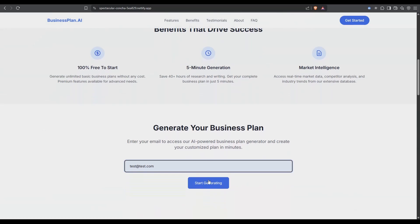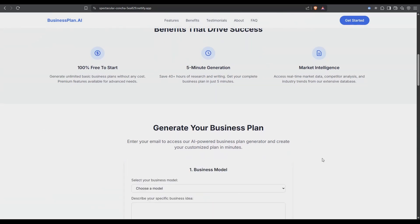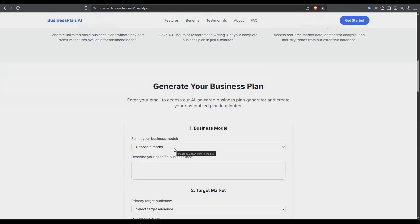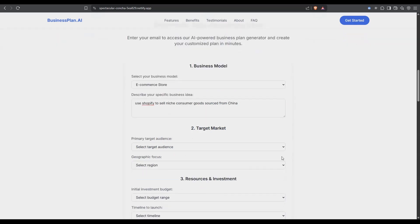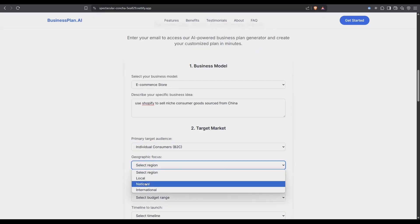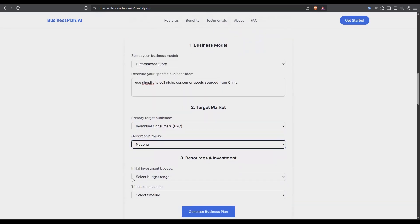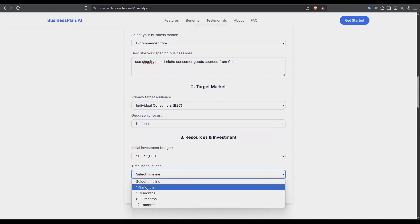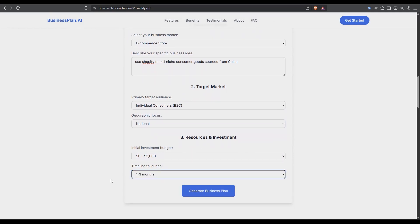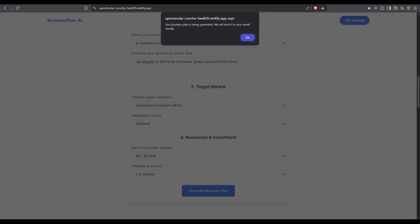You just enter in your email address and click start generating. It asks for what kind of business model in terms of your online business. We'll go for e-commerce store. In the description of your business I've put use Shopify to sell niche consumer goods sourced from China. Target market, go for individual consumers at a national level, zero to five thousand dollars to get started, and we want to get going within one to three months. Click on generate business plan and says your business plan has been generated and it'll be sent to your email address shortly.